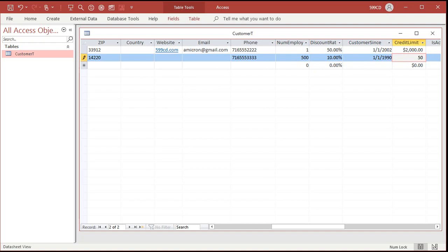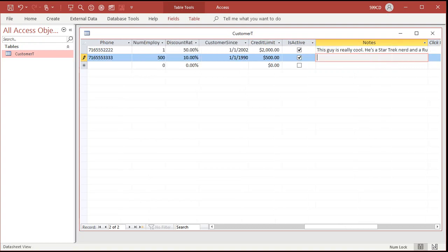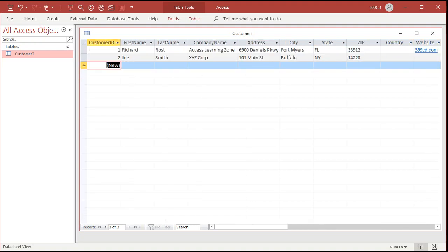Credit limit of $500. Tab. Is active — I can press the space bar. Tab. Any notes you want to put in there: bill him net 30. Tab. That'll bring us down to row 3 for the next customer. Notice the pencil is gone from the left-hand side over here, so that means this record has been saved in the table. The Joe Smith record has been saved. Once you've got the table properly defined with the fields set up, it's easy to enter data into the table.